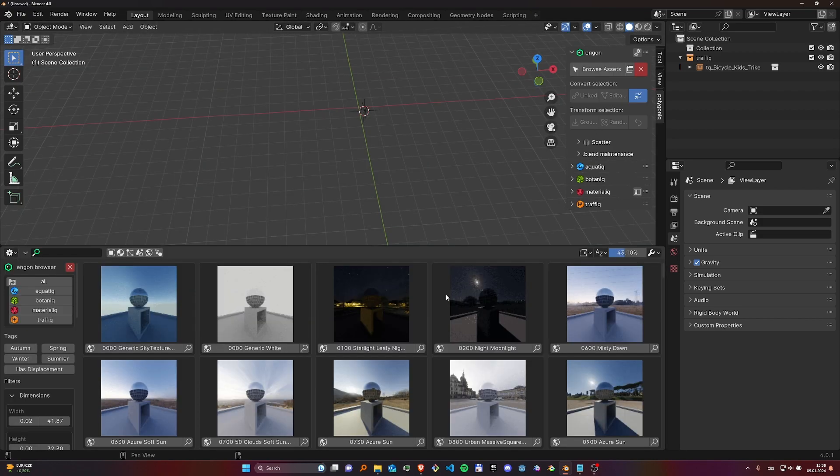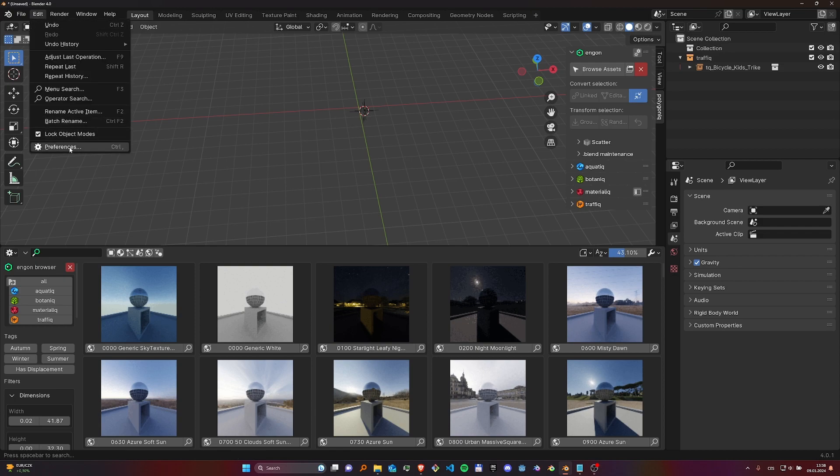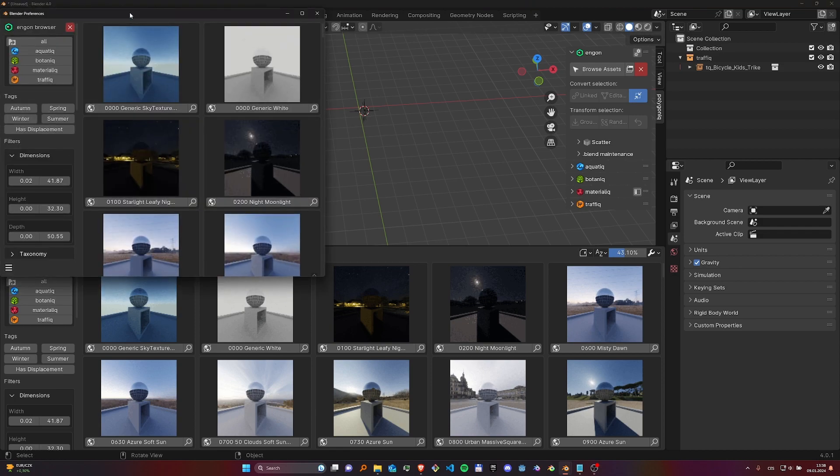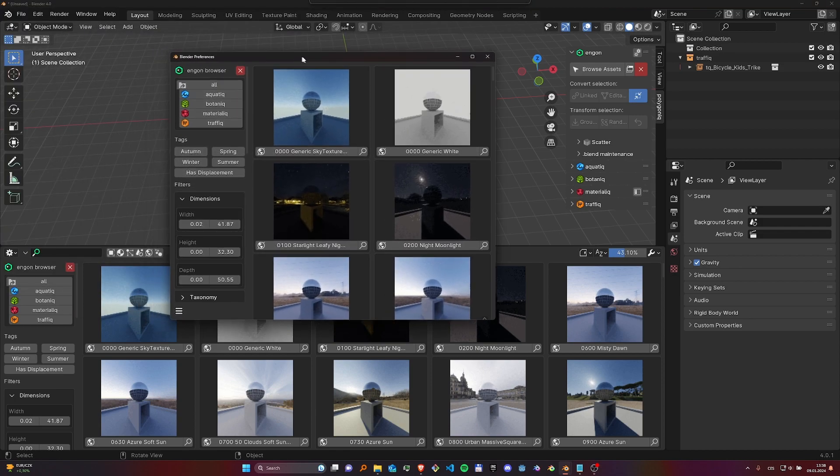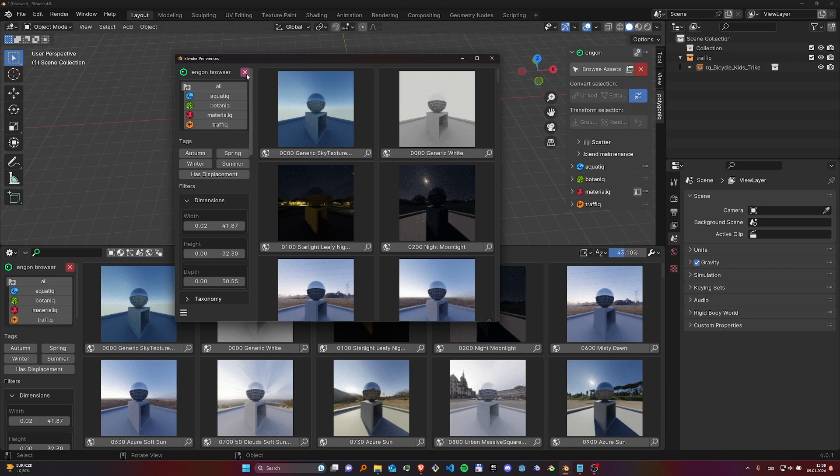Note that for drawing the NGON asset browser we override the Blender preferences, which means that if your asset browser is open, you will not be able to go back to preferences unless you close the browser. This will close the browser in all other areas.